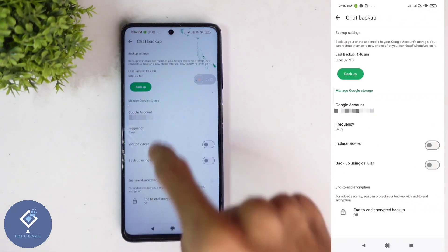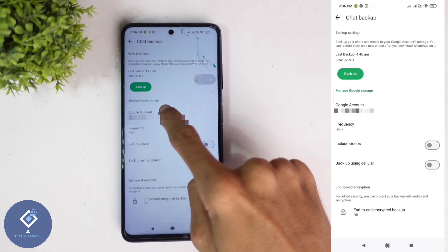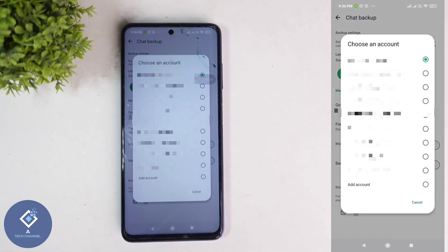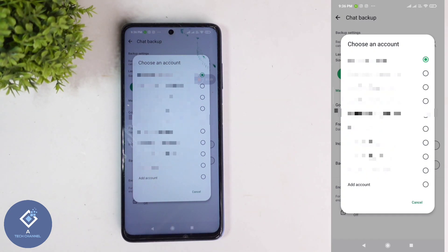When you click on that, here you can see the Google Account option. Click on this button. When you click on that, you can see every Google account in your phone. If you want to add a new account, here you can see the Add Account option. You can click on that and add a new account.